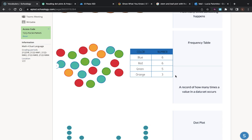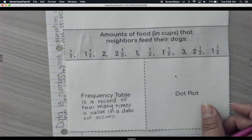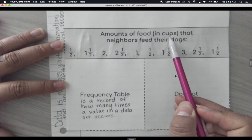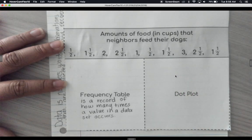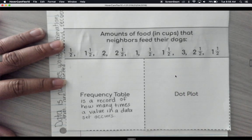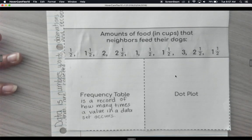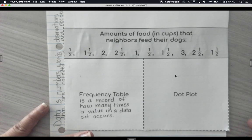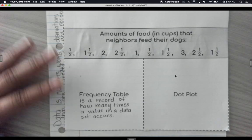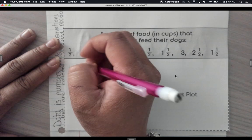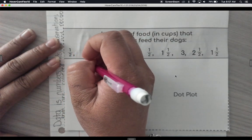In a minute we'll do this with the amounts of food in cups on our paper. Here we have the amount of food in cups that neighbors feed their dogs. On a daily basis, I feed Pixie about a cup and a half — half in the morning, half at lunch, and half at dinner. These are the amounts of cups she gets throughout the day.